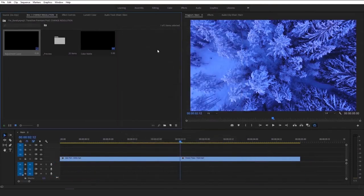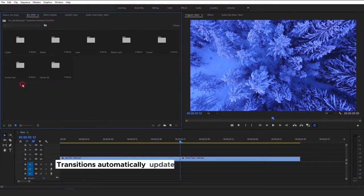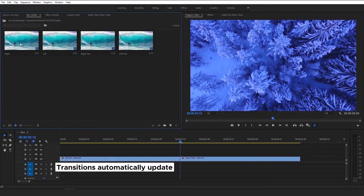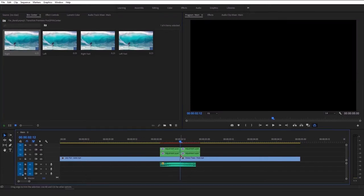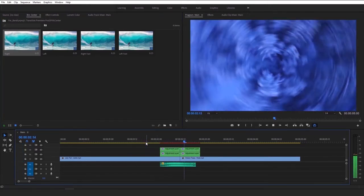After that, all transitions will automatically update and you can use it. As you can see, you can use any resolution, everything you want, it's easy.